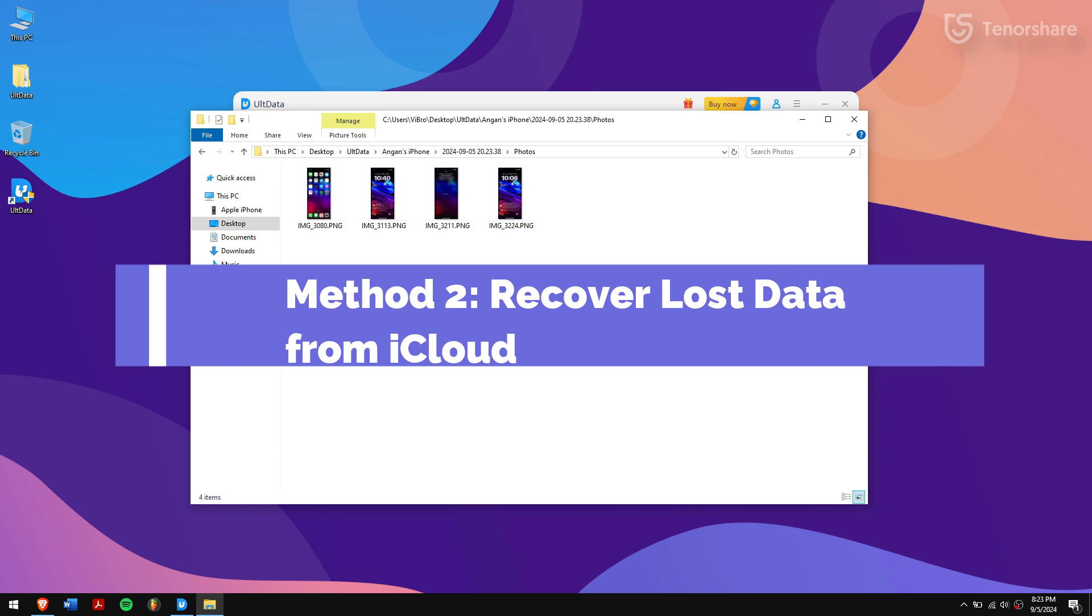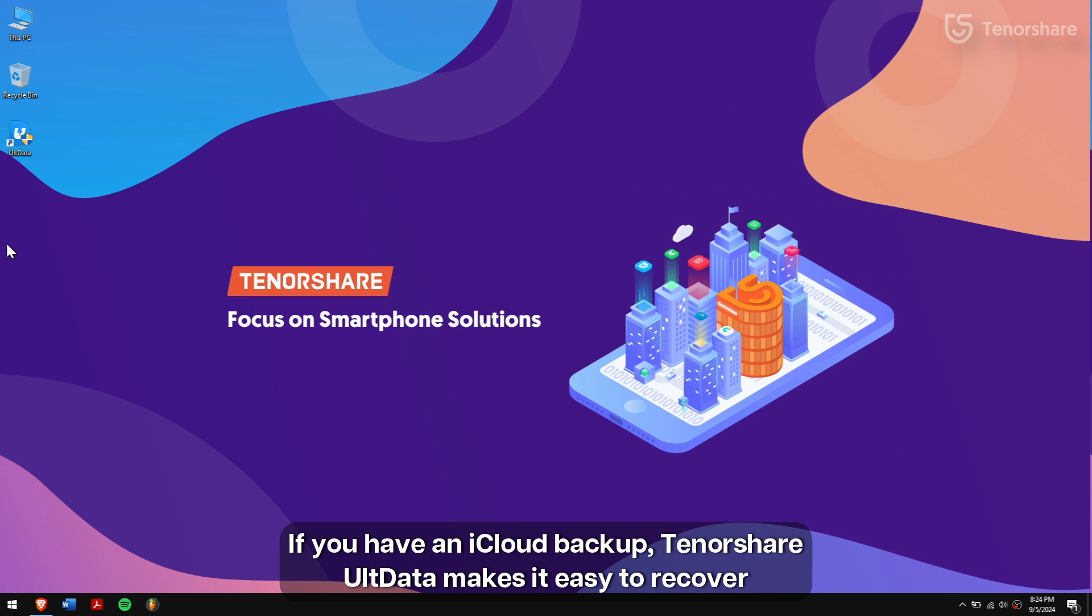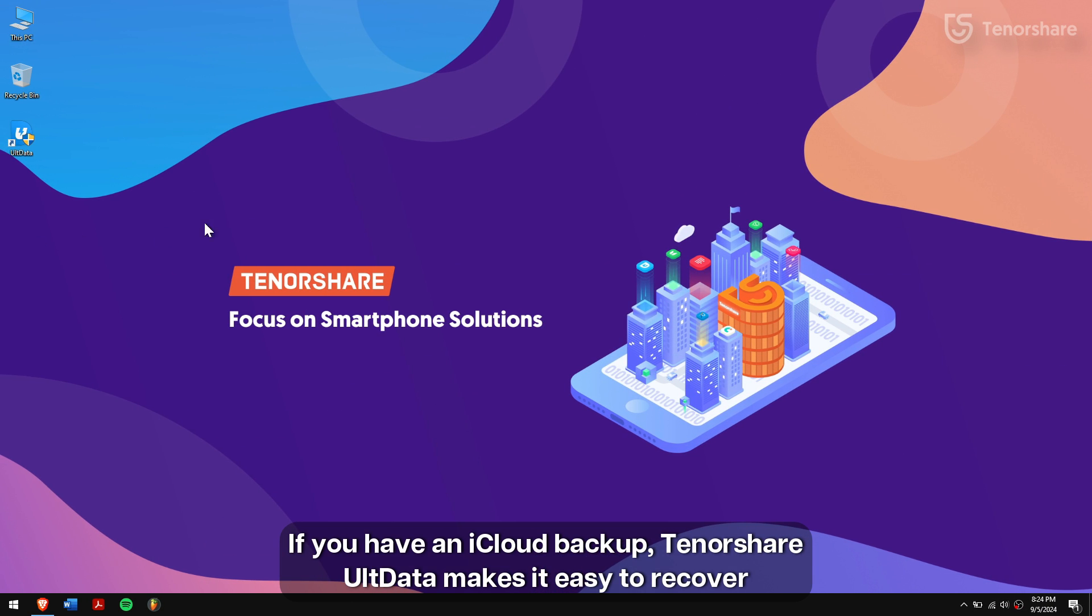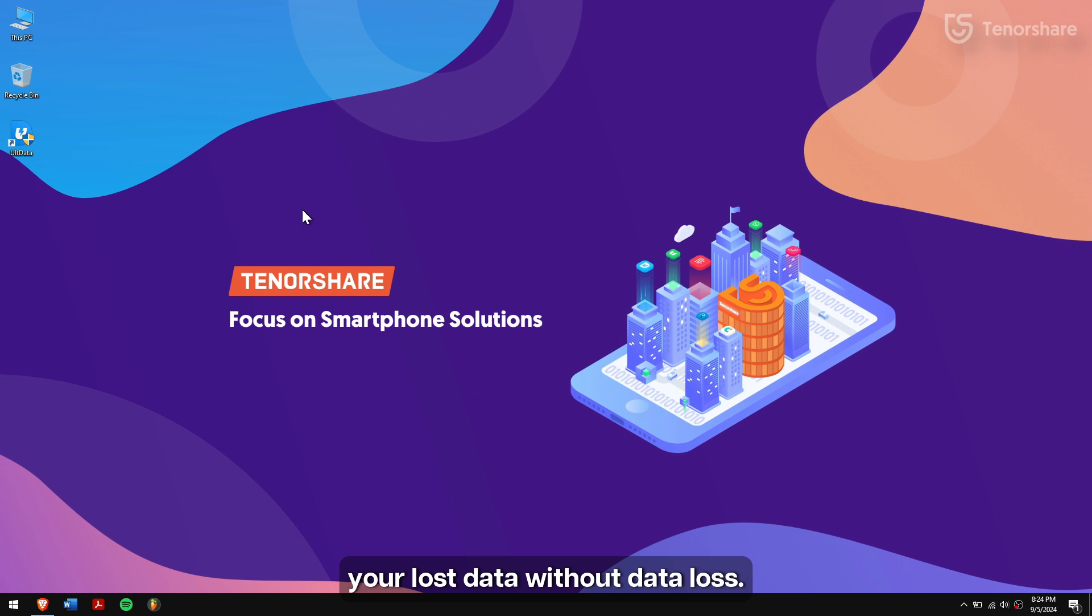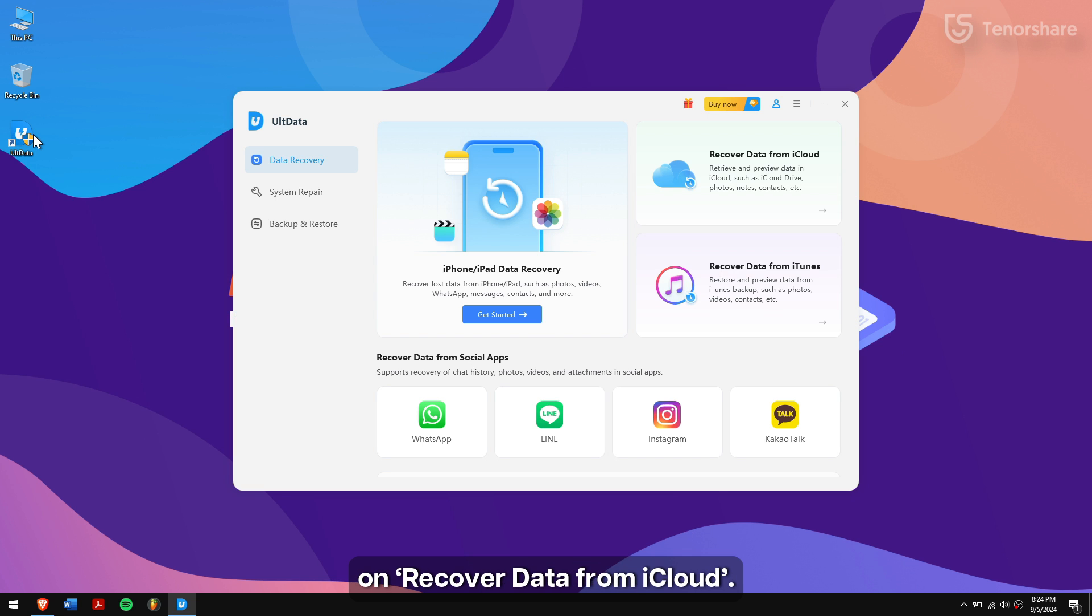Method 2: Recover lost data from iCloud. If you have an iCloud backup, Tenorshare UltData makes it easy to recover your lost data without data loss. Follow these simple steps. First, open UltData iPhone data recovery on your computer and click on Recover data from iCloud.